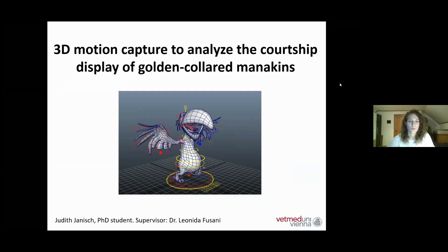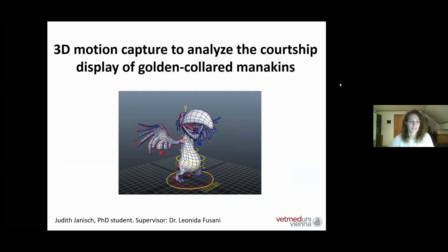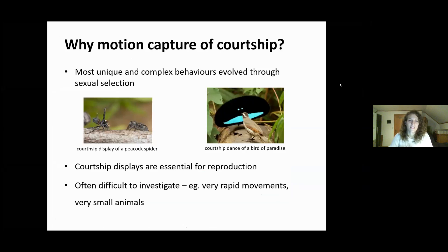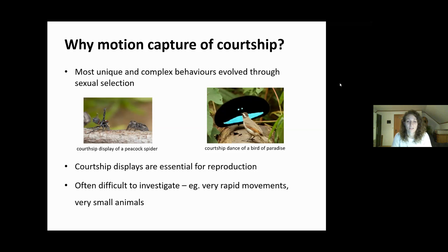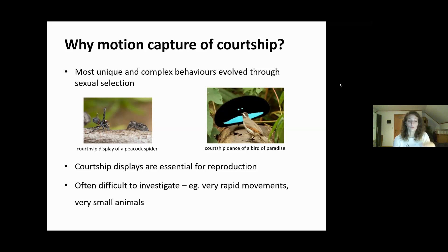I'm going to tell you about how we use this motion capture system to analyze the courtship display of our manakins. Most of the unique and complex behaviors evolved through sexual selection, such as the dance of birds of paradise or peacock spiders, and of course also our manakins. We know these displays are essential for reproduction and female choice, or in some cases male choice.